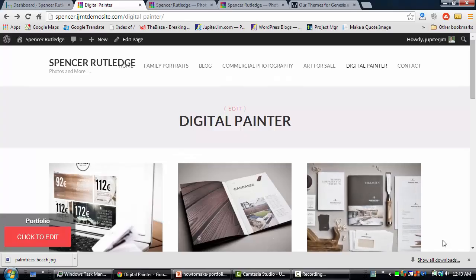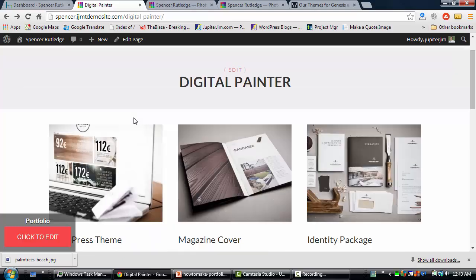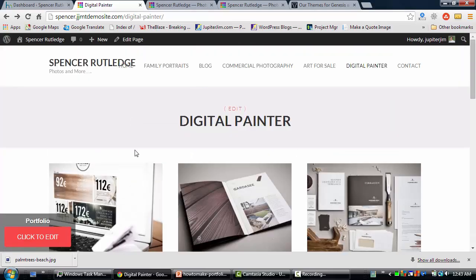We're right back at the Spencer Rutledge website, which is using the Stage Two skin in Thesis 2.1. What I'm about to teach you will probably work with any skin created by the Hodder brothers at themity.com, and it will probably work with any Genesis child themes as well. Let's get started.